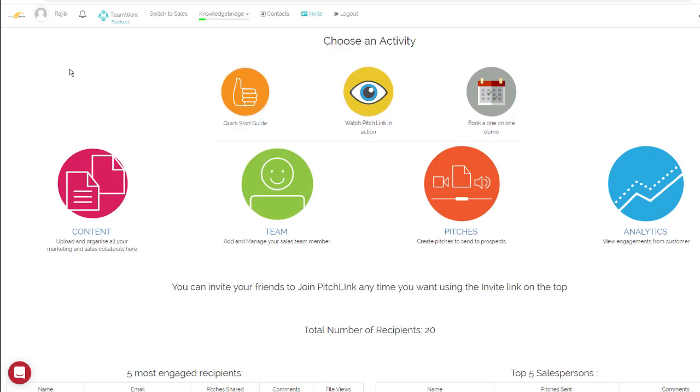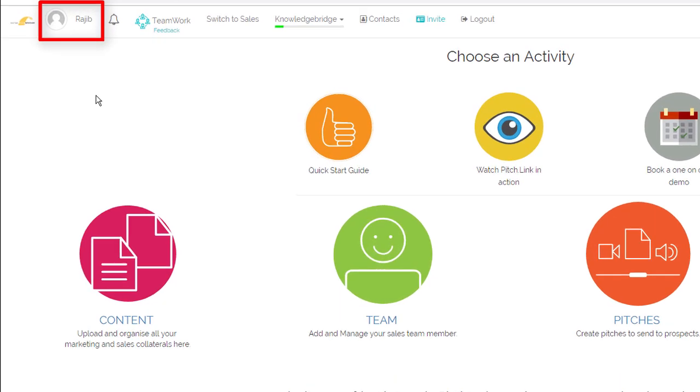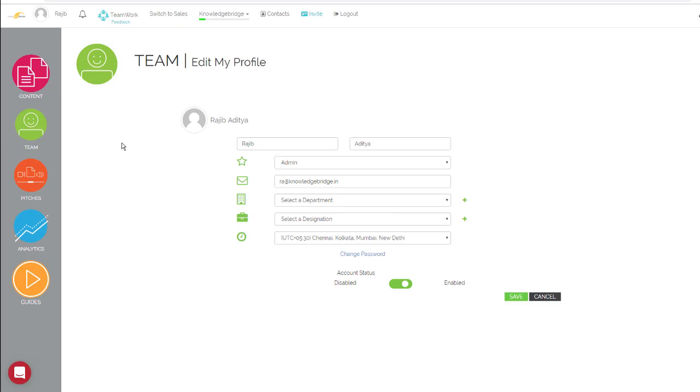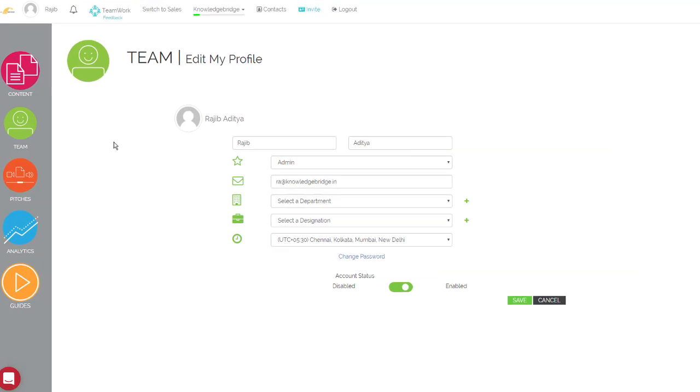To edit your profile, click on your name. You can now change any information.